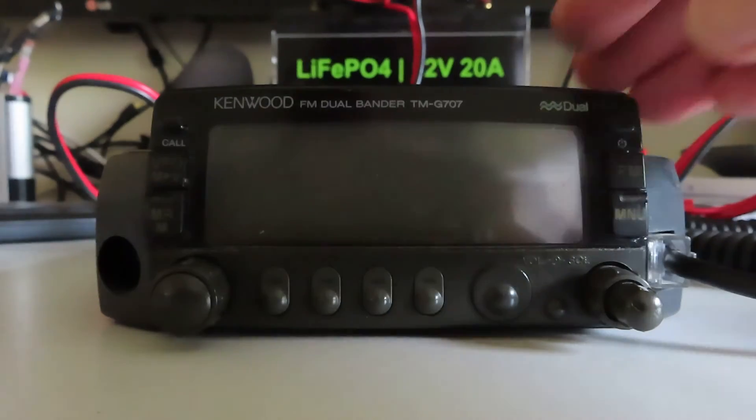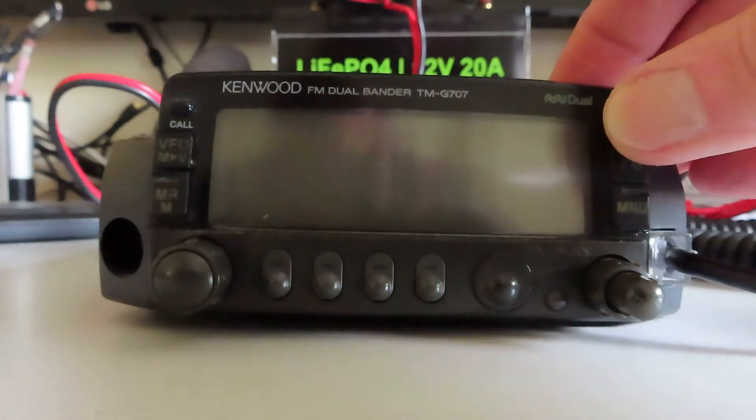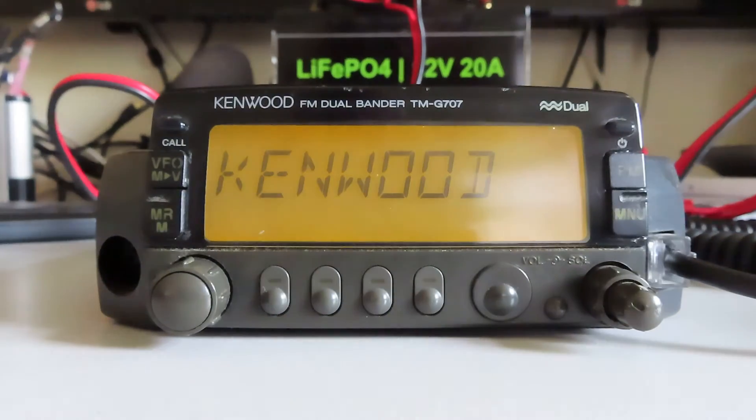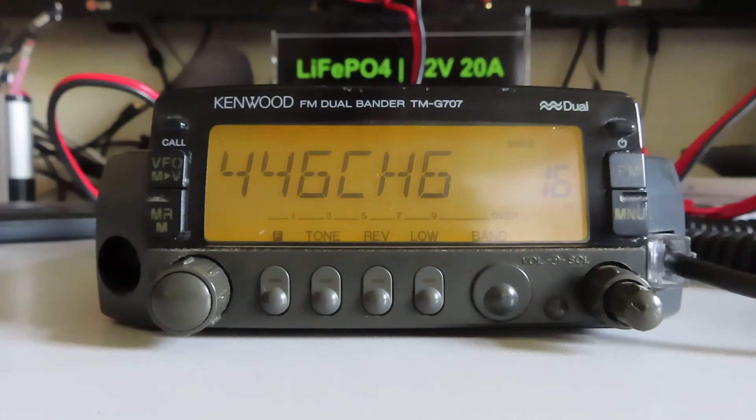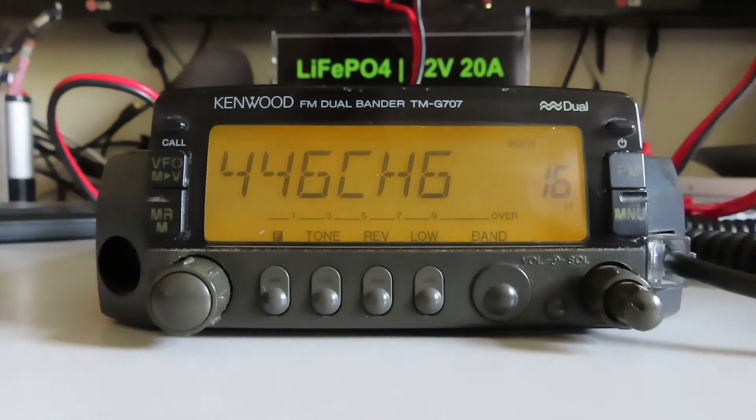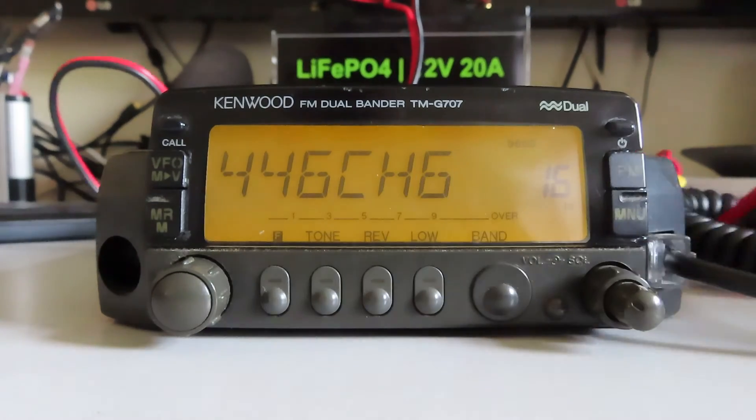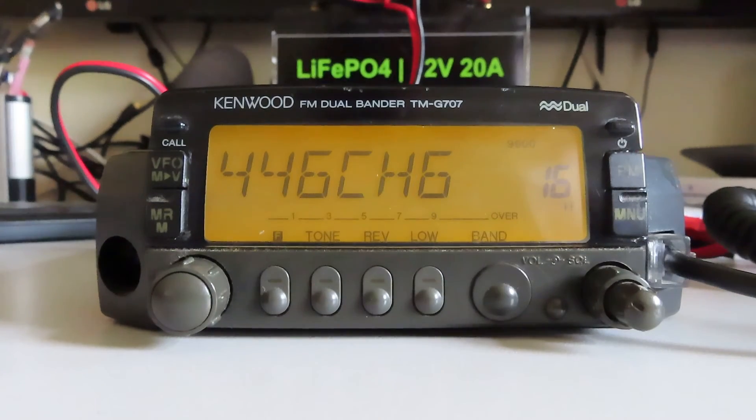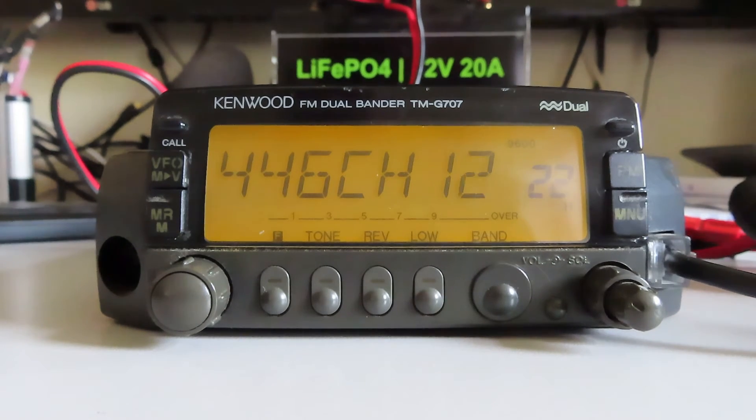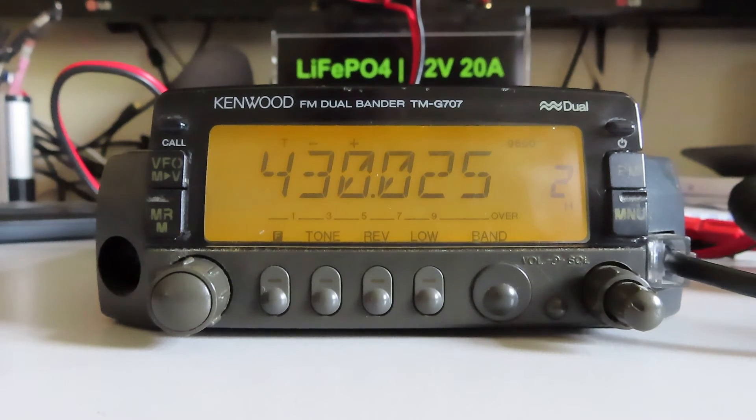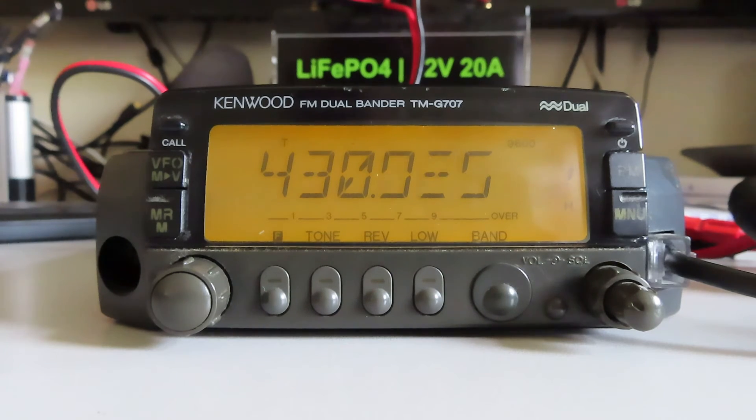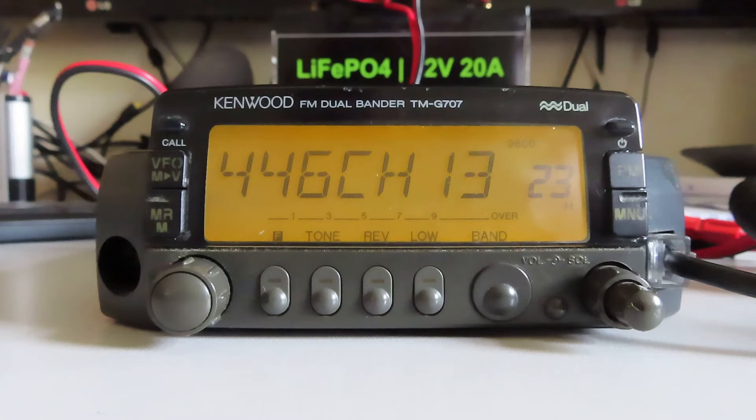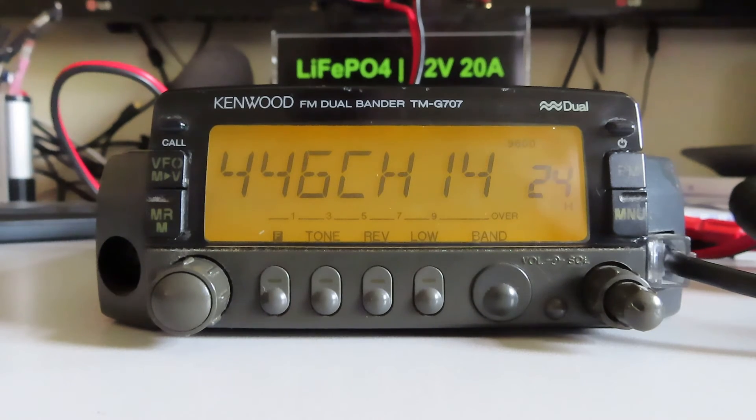I'll just turn it on. It's got a nice clear screen, a big display. We've got various channels programmed in here for monitoring and transmitting. It's got wide band coverage.